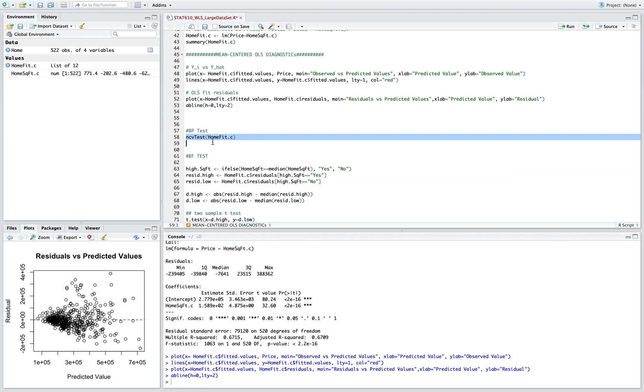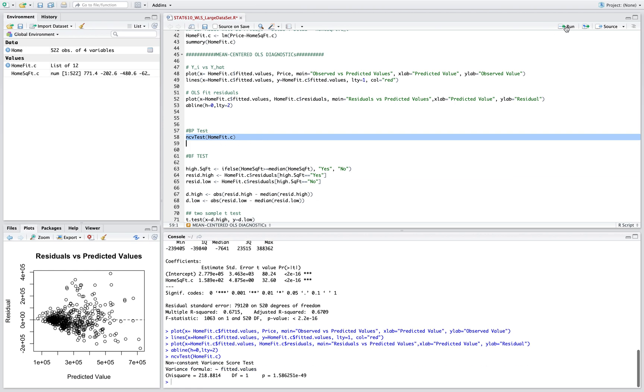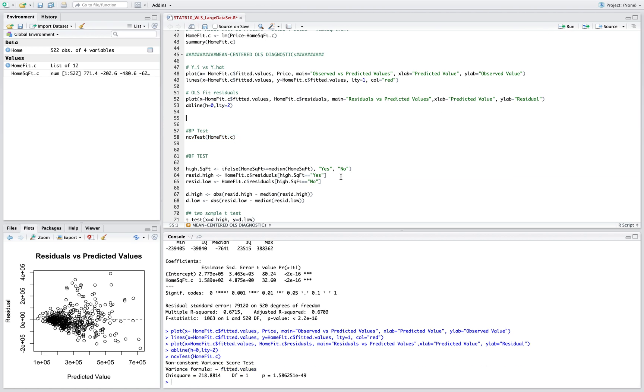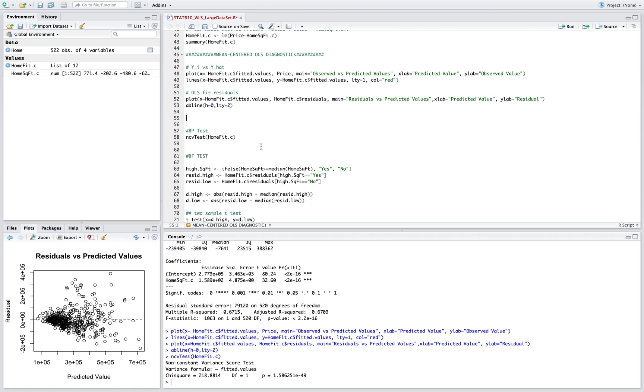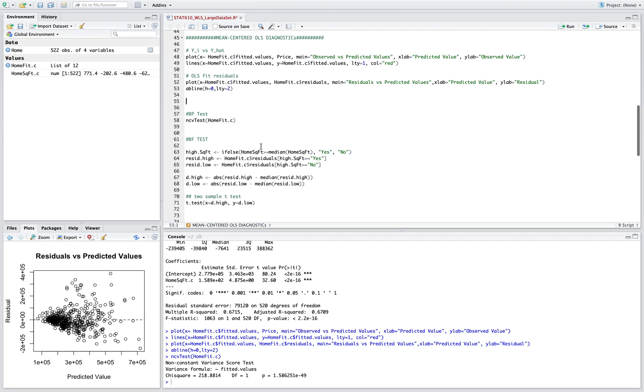So if we run the NCV test, you're gonna see that the p-value is small. So we're gonna reject the null. That means that the error terms are not constant.